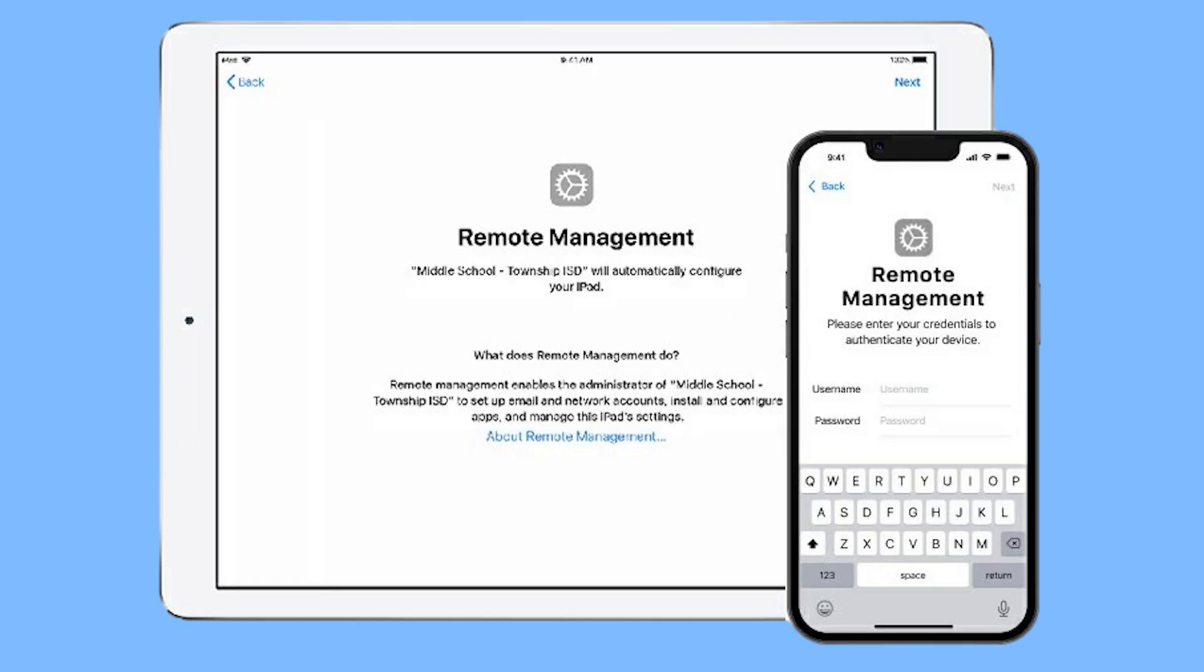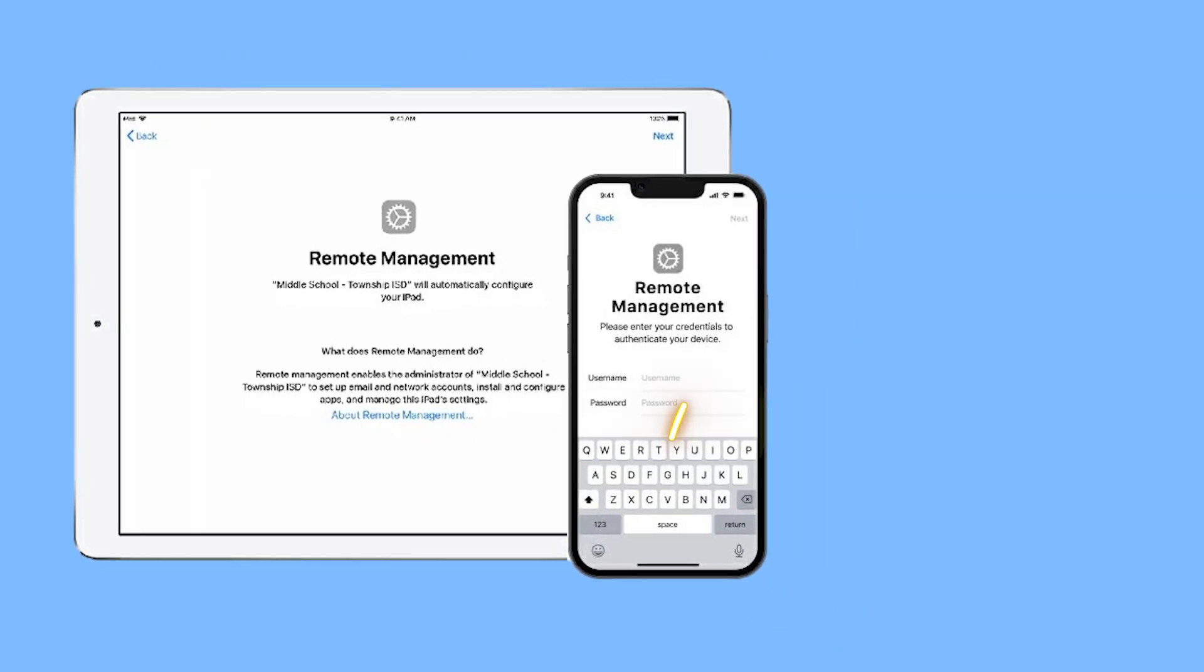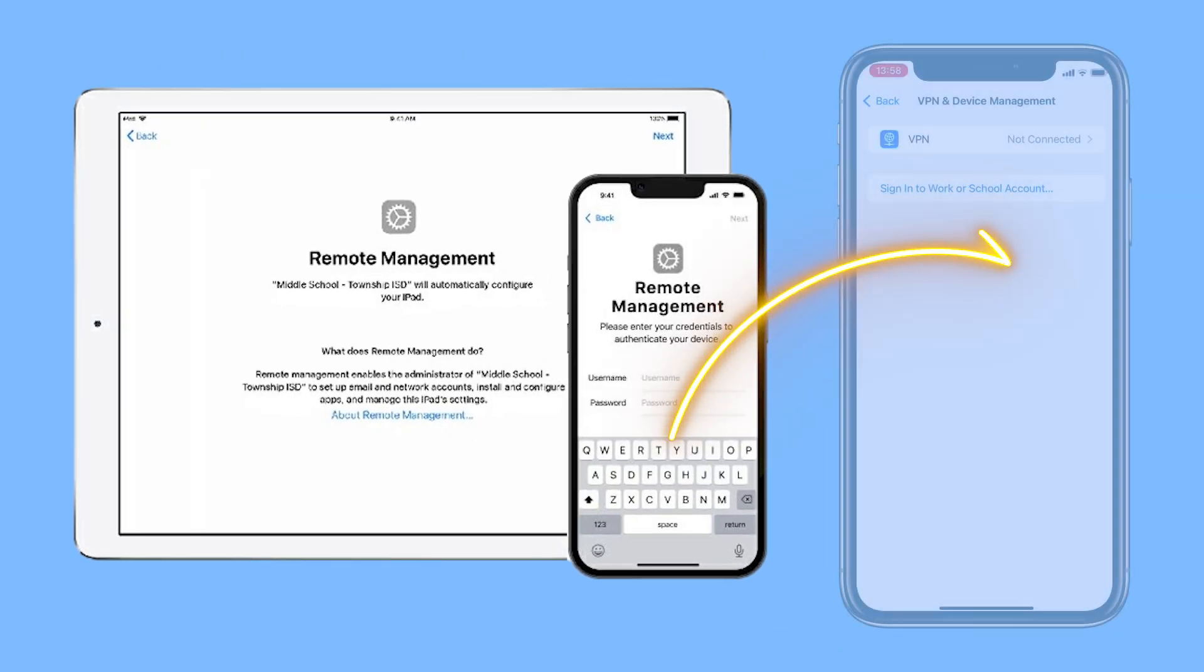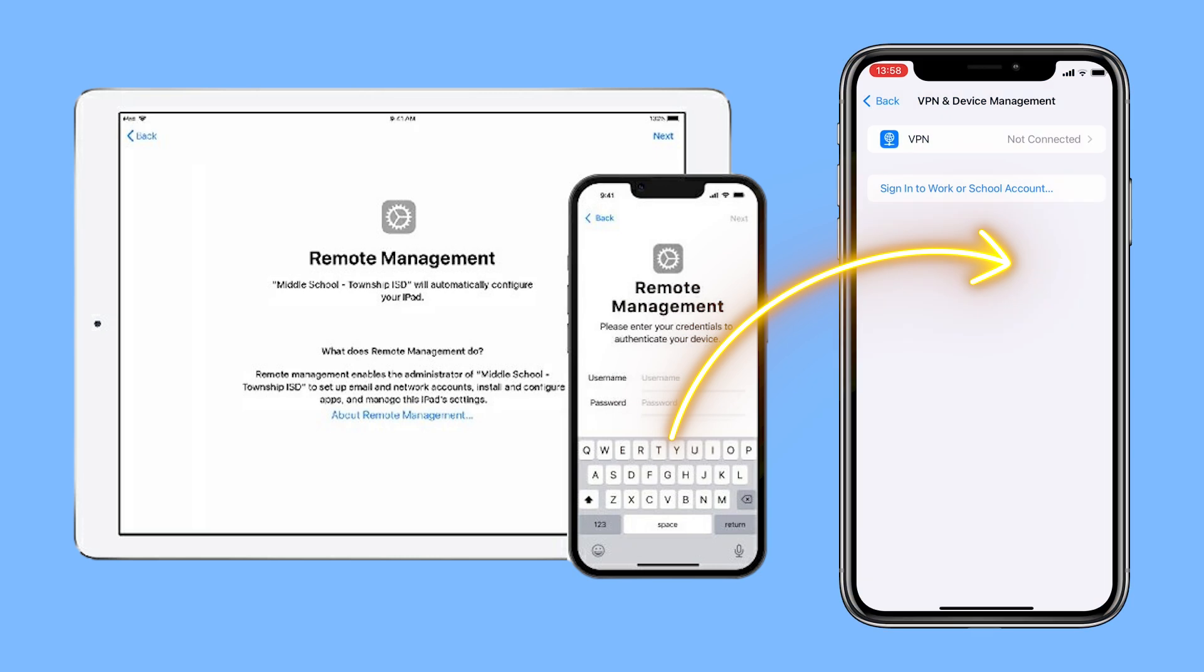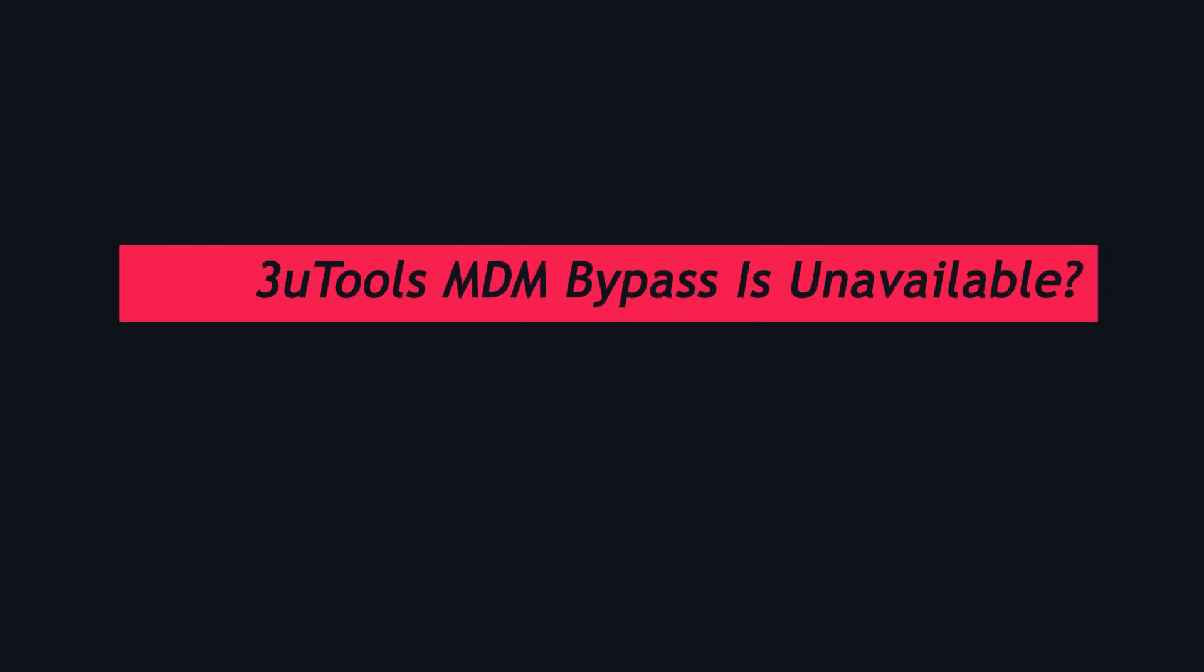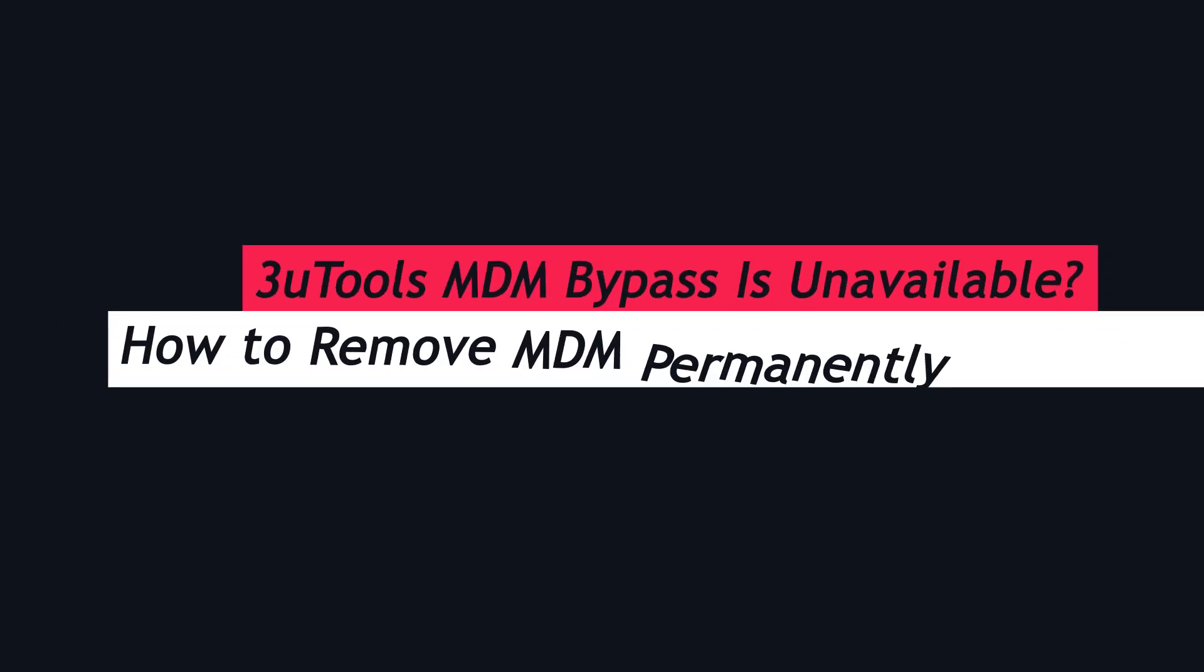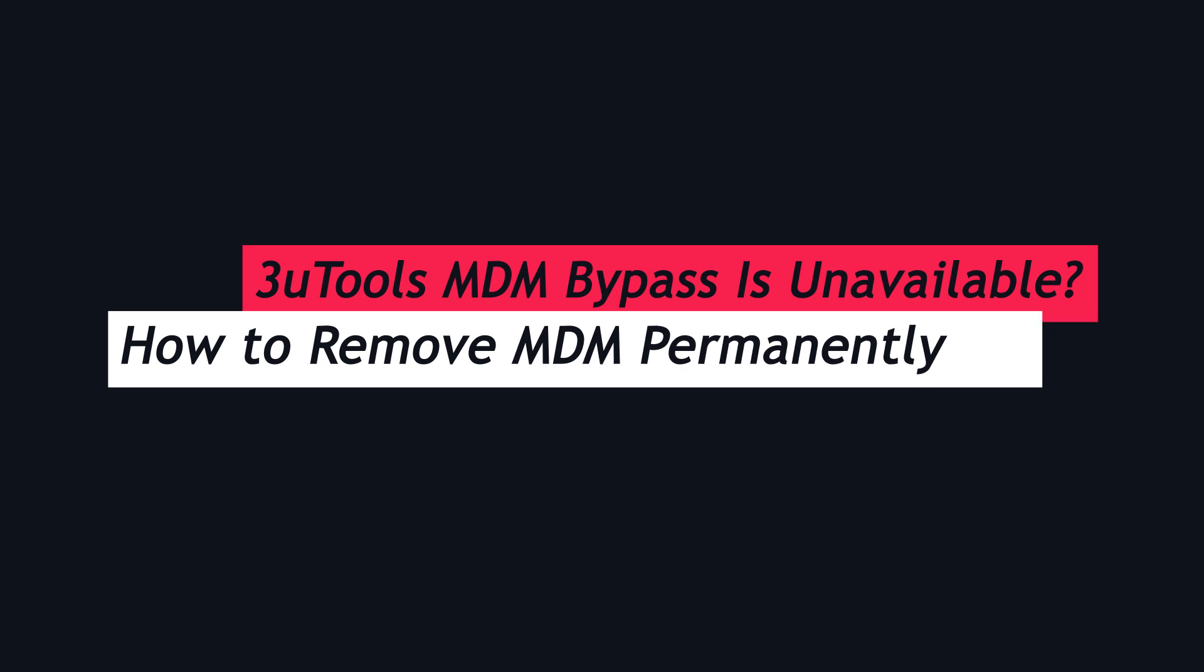Need to bypass MDM on your iPhone or iPad but stuck with outdated tools or unreliable fixes? This video reveals a permanent solution to remove MDM without losing data or technical headaches.